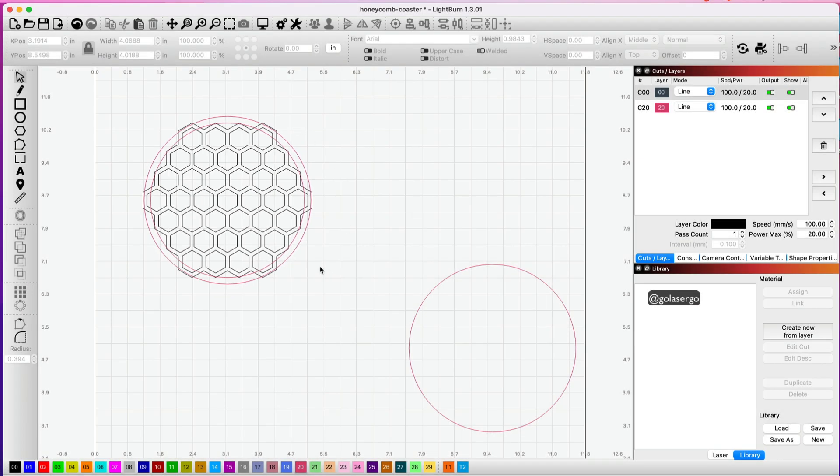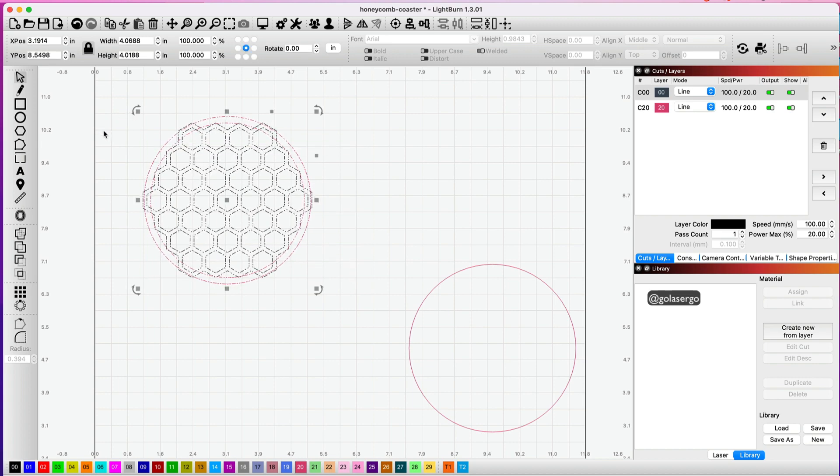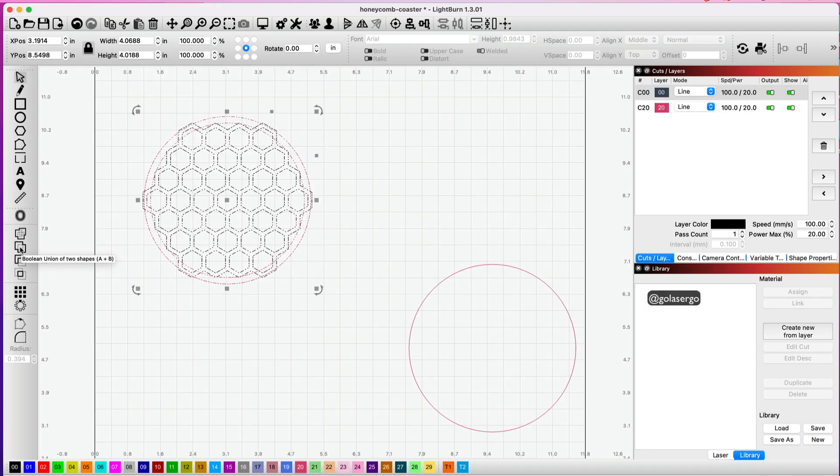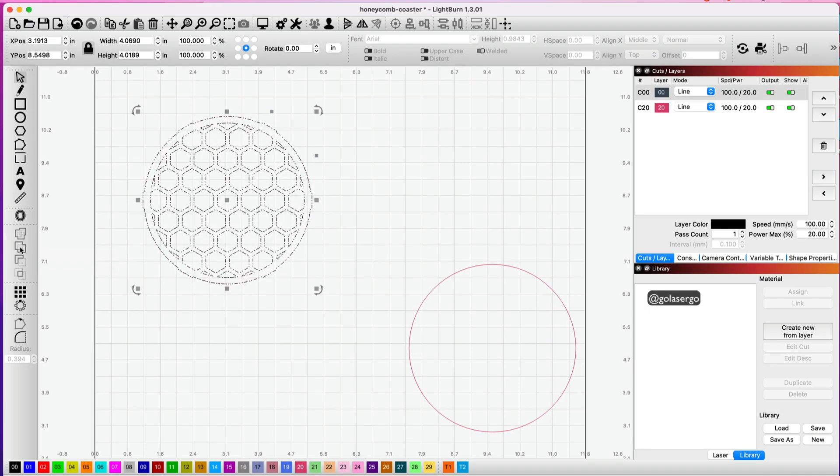So that's fine for me. I'm going to highlight everything and come down and click on this second option here—the Boolean Union option. So it's all combined there.